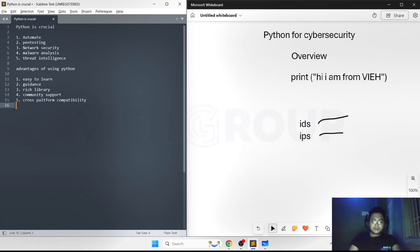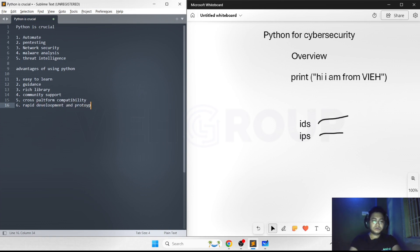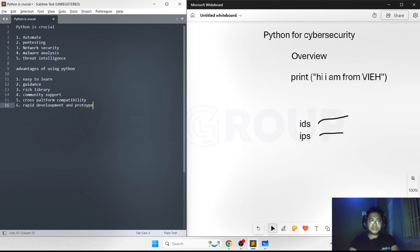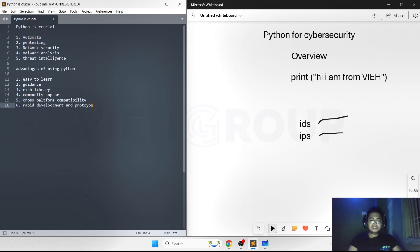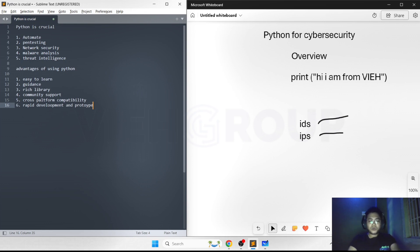Sixth point is rapid prototyping. Python's dynamic typing and interpreted nature allow rapid development and testing of ideas. This is particularly useful in cyber security where quick prototyping can help in developing and deploying defenses against emerging threats.